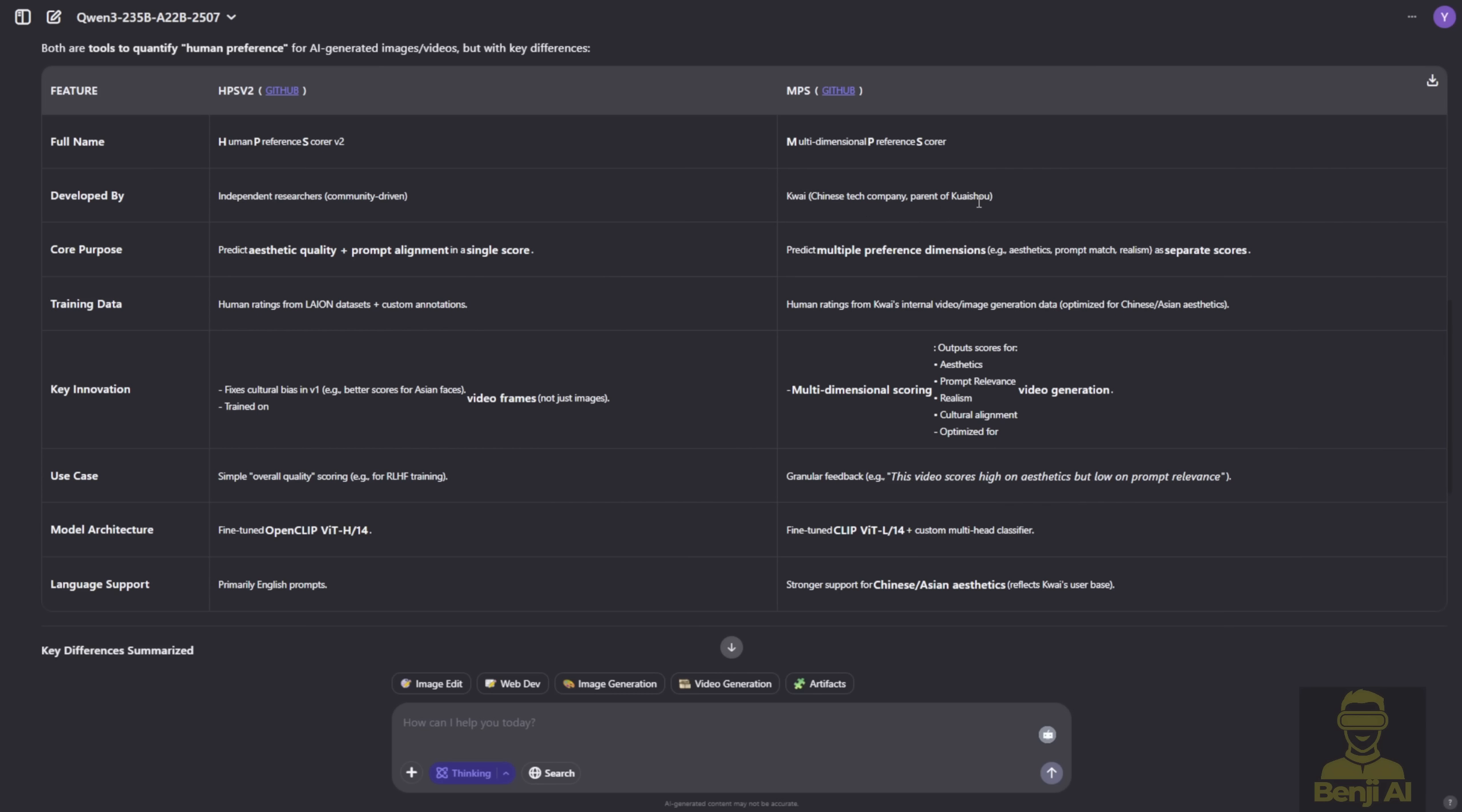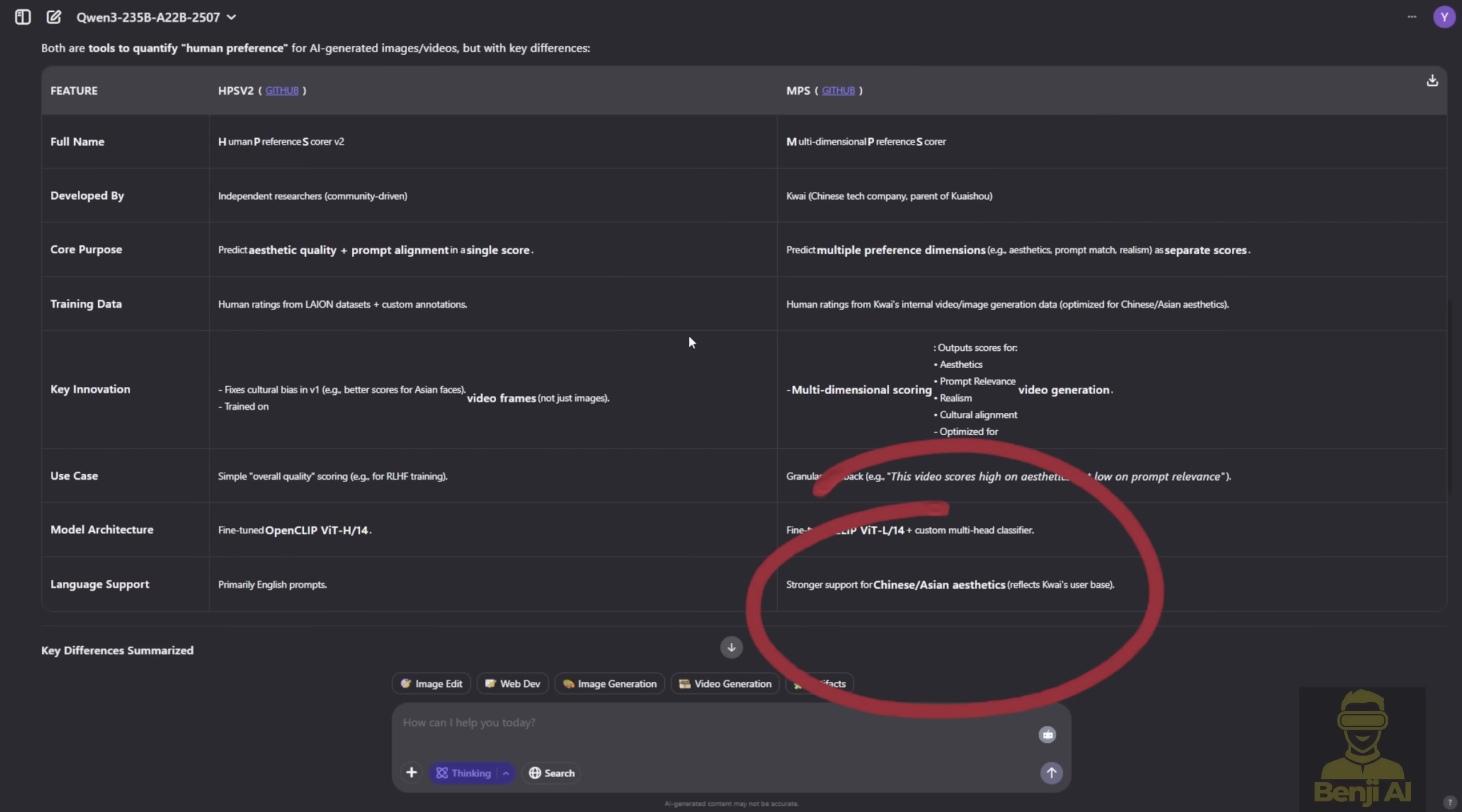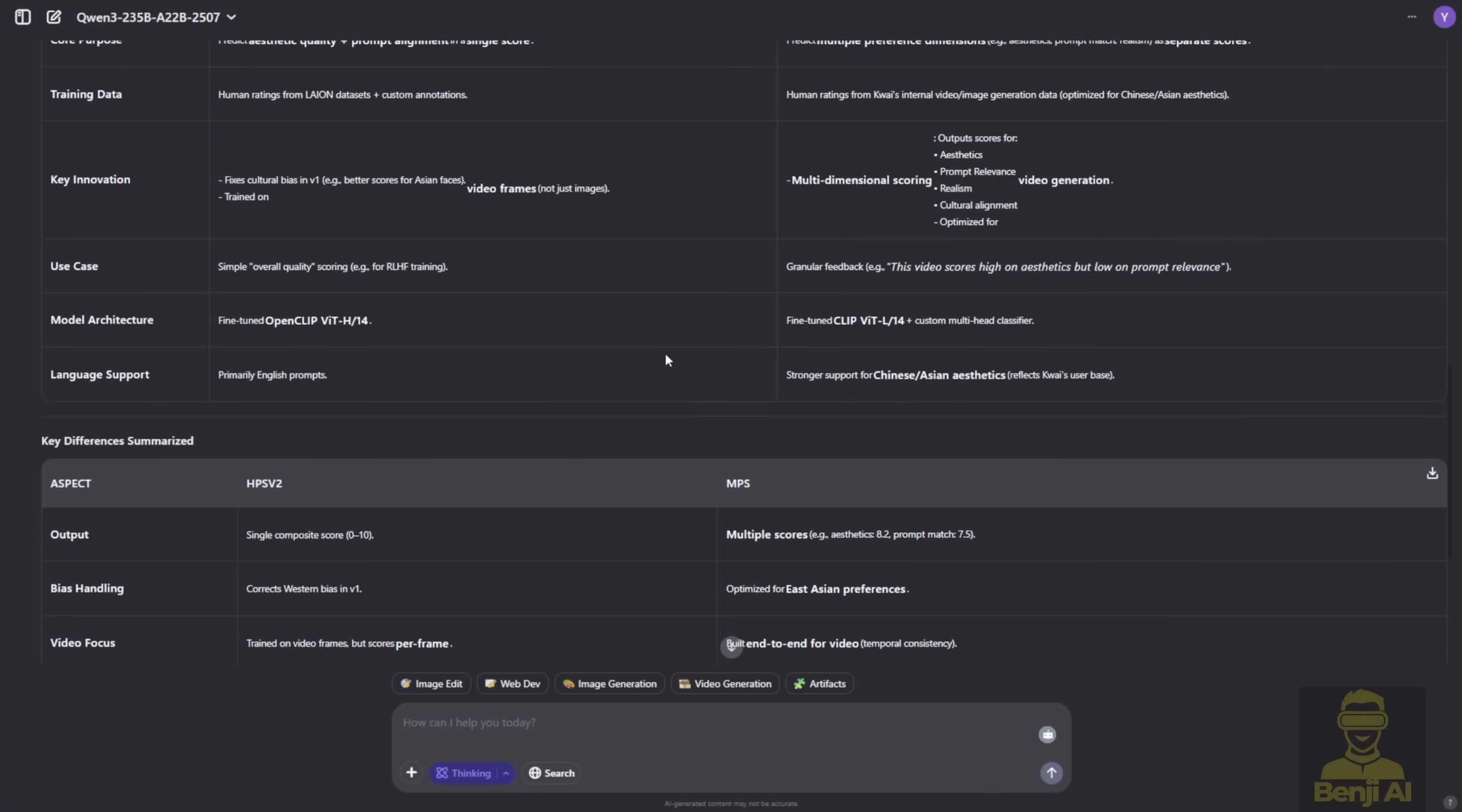One key difference is language support. HPS only supports English prompts, while MPS supports multiple languages, including Chinese aligned with Asian aesthetics and multilingual inputs.